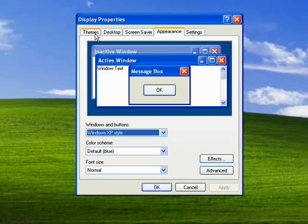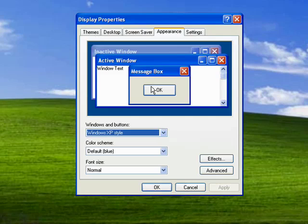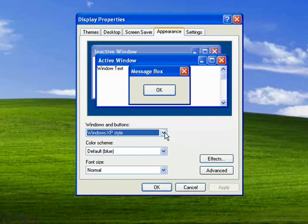Now you can also change the appearance of Windows using themes, but we'll cover that in a future demo. So here's the default layout of Windows XP, the default style. You get three basic styles: the Media Center style, the Windows Classic, and the Windows XP.